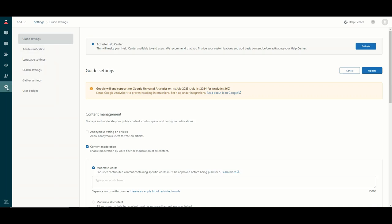Finally we have the gear icon. The very first thing to note is the Activate Help Center button at the very top. When you initially set up Zendesk your Help Center is not active, so if anyone goes to your URL they won't be able to access it because it has not been published. You do not want to activate this until you are ready.